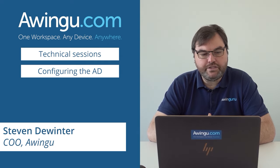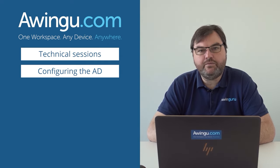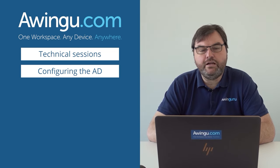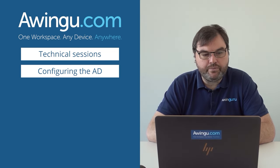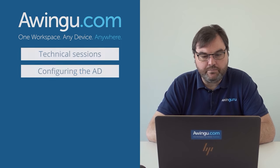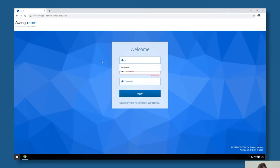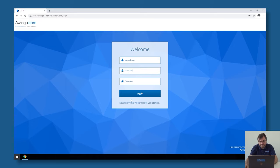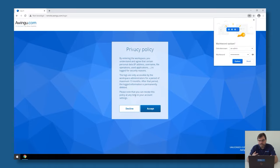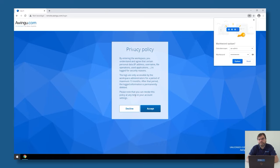After the installer has finished, you will see that port 8080 is no longer available, and Awingu is available on your standard web HTTP port. On the login page, we can login with the username and password set during the installer. The domain can be left blank. Because this is the first time we log into an Awingu system, it will inform me about some privacy policies.